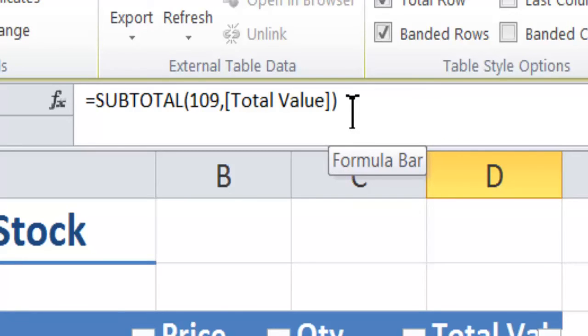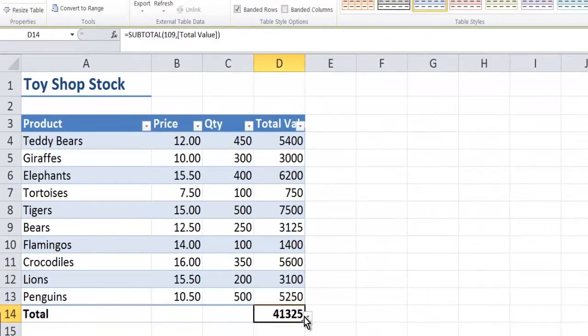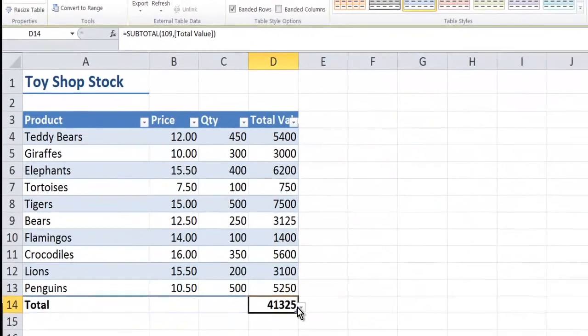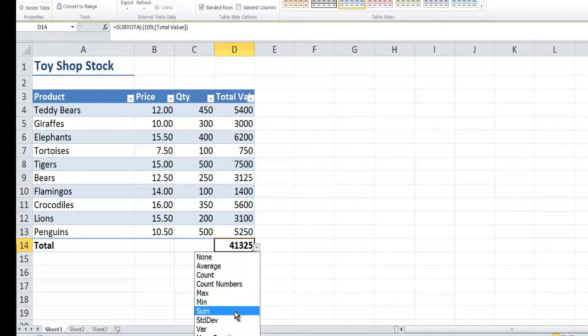So it's summing everything in the total value column and just here there's a grand total. If I drop it down, you can see sum is the one it was on.